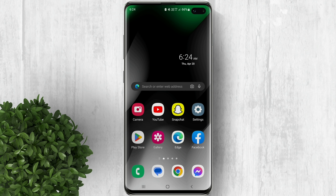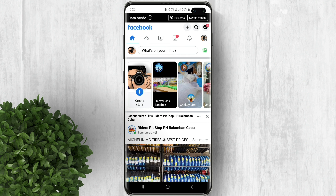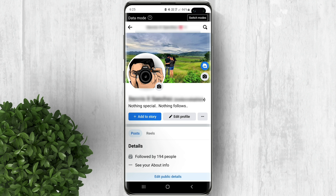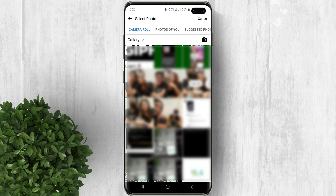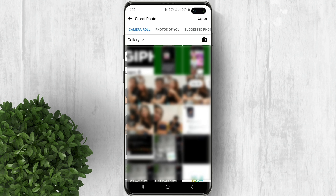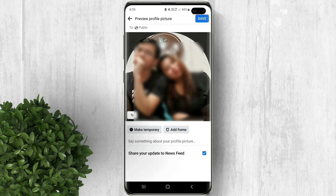Let's go ahead and open Facebook. Go to your profile. Now tap on your profile picture, then click select profile picture. Now look for the photo that you want to set as your new profile picture.